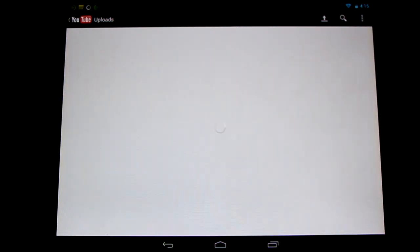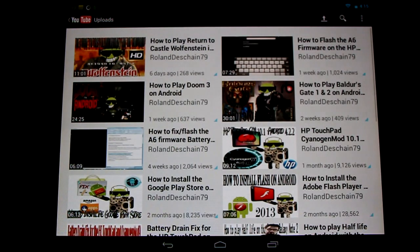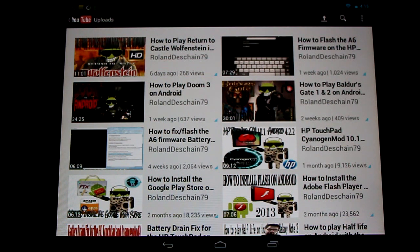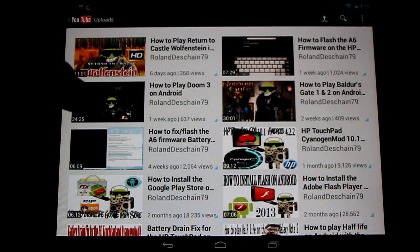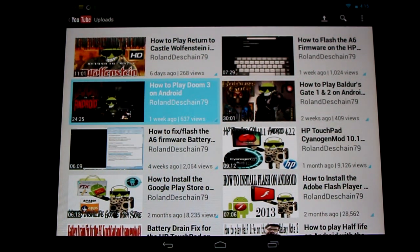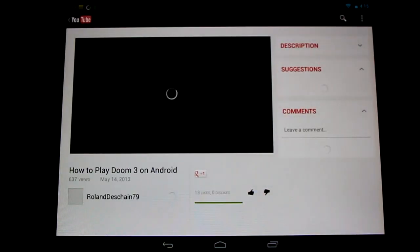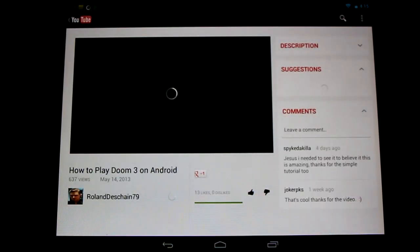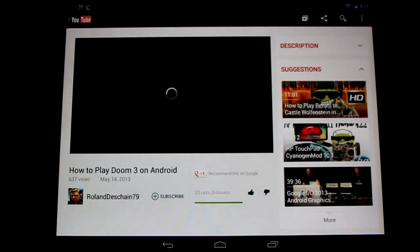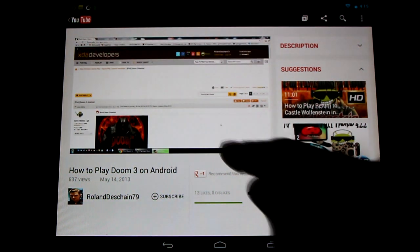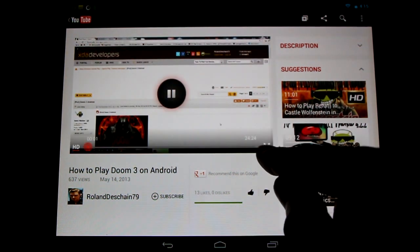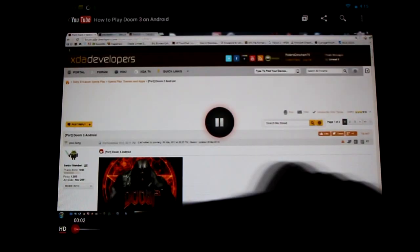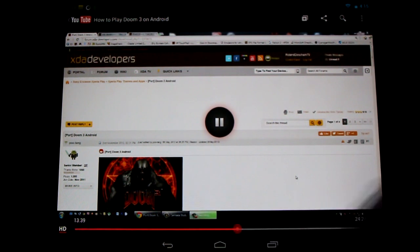And I'll just show you HD playback is working just fine. We'll play an HD video on YouTube, show you how to play Doom 3 on Android. As you can see it's running in HD.